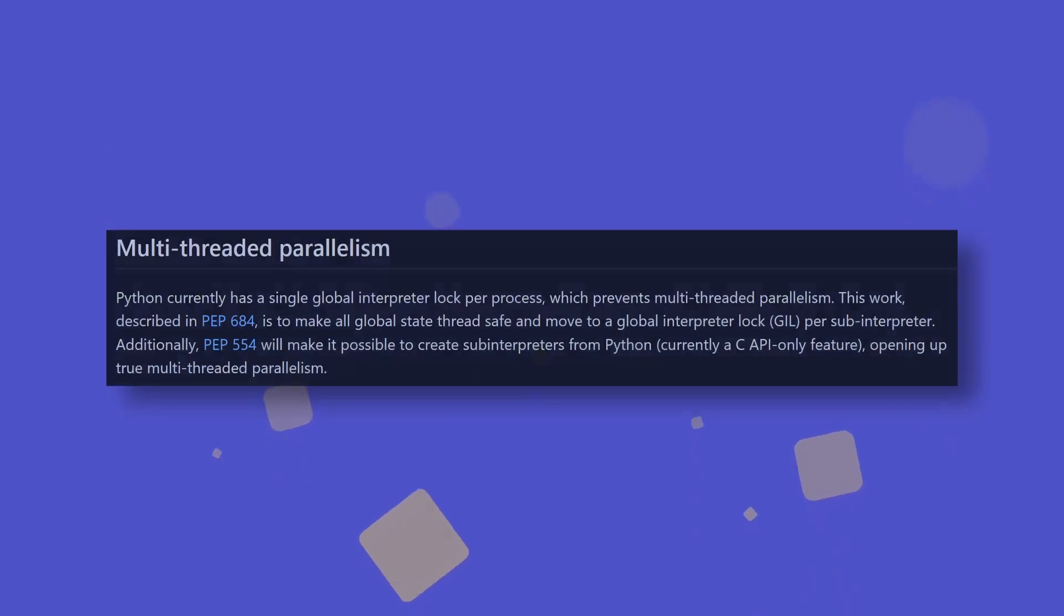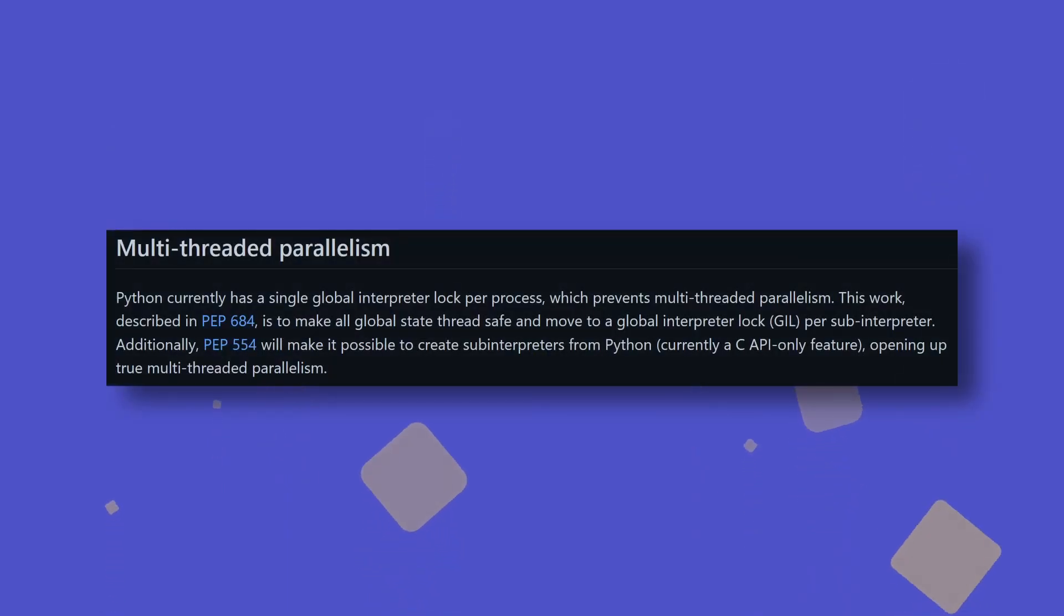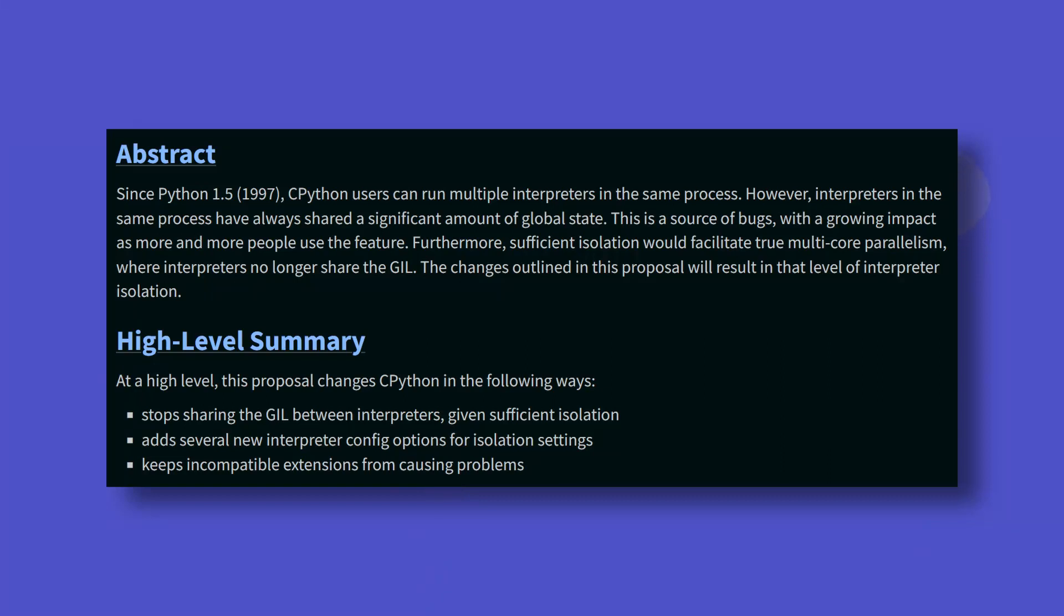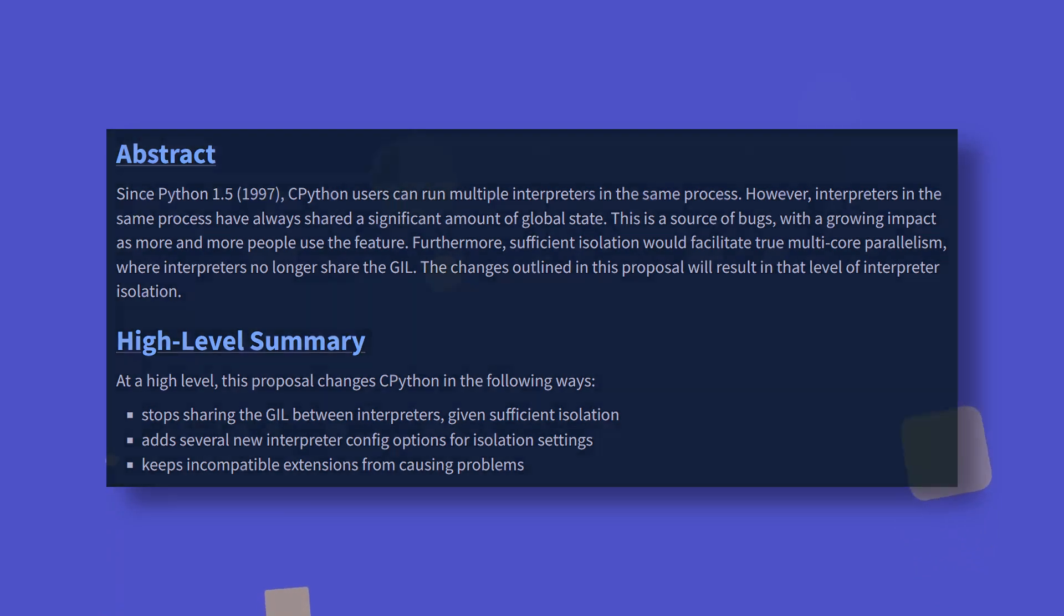Weird. In terms of upcoming features, the biggest news is probably the introduction of multi-threaded or multi-core parallelism, which would involve making the global state thread safe such that sub-interpreters no longer need to share the global interpreter lock. In simpler terms, once these changes are implemented, multiple threads will be able to hold control of the Python interpreter at the same time.